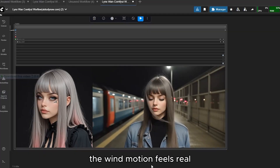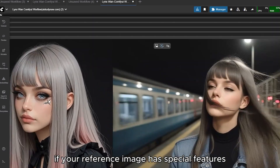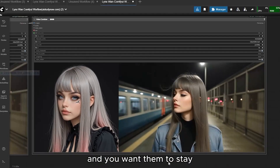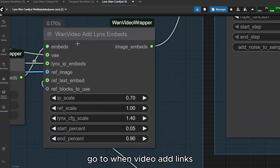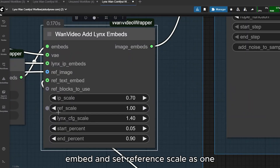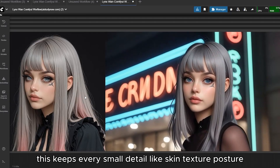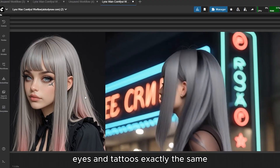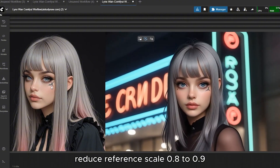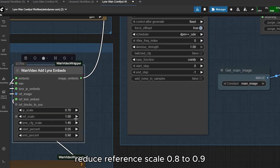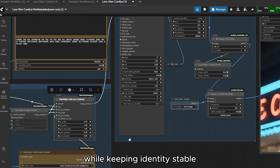The wind motion feels real and the colors have that perfect cinematic grade. If your reference image has special features like a tattoo near the eye and you want them to stay, go to Wan Video Add LINKs Embed and set reference scale to 1 — this keeps every small detail like skin texture, posture, eyes, and tattoos exactly the same. If you want the AI to modify the look slightly, reduce reference scale to 0.8 to 0.9 for a bit of creative variation while keeping identity stable.